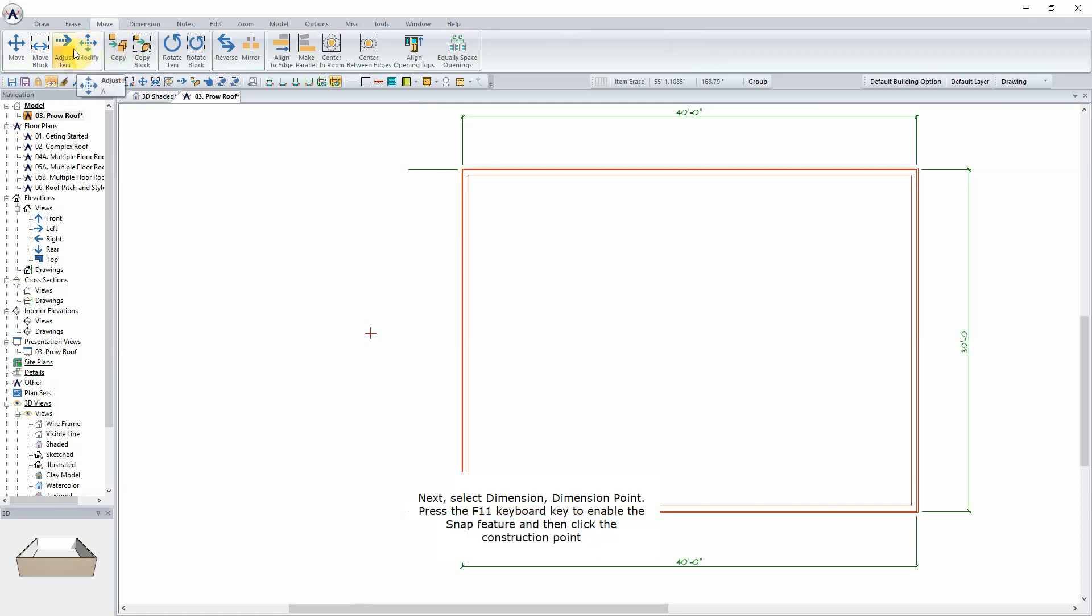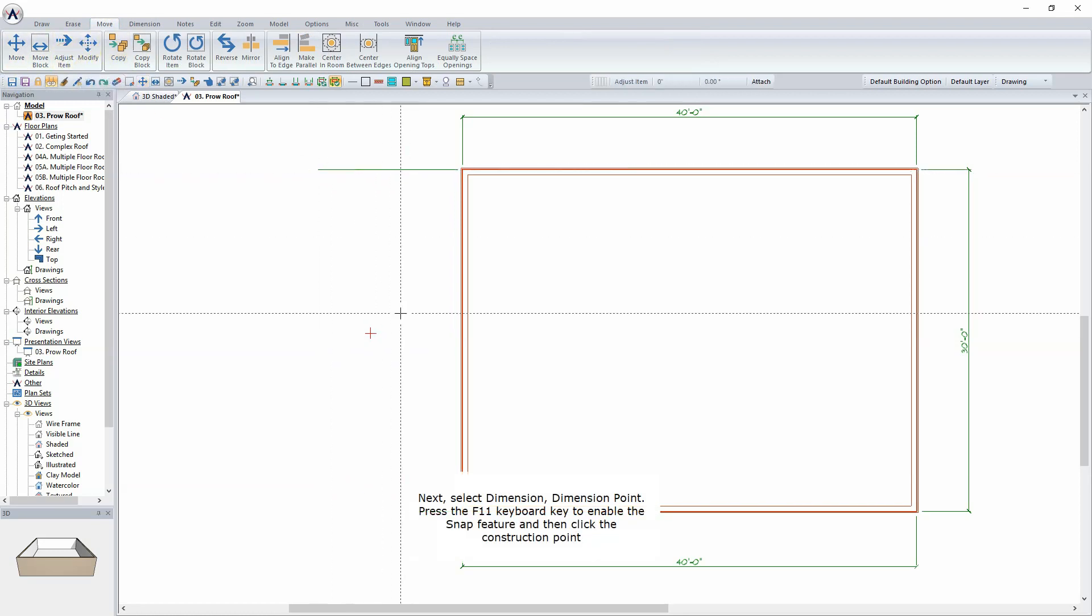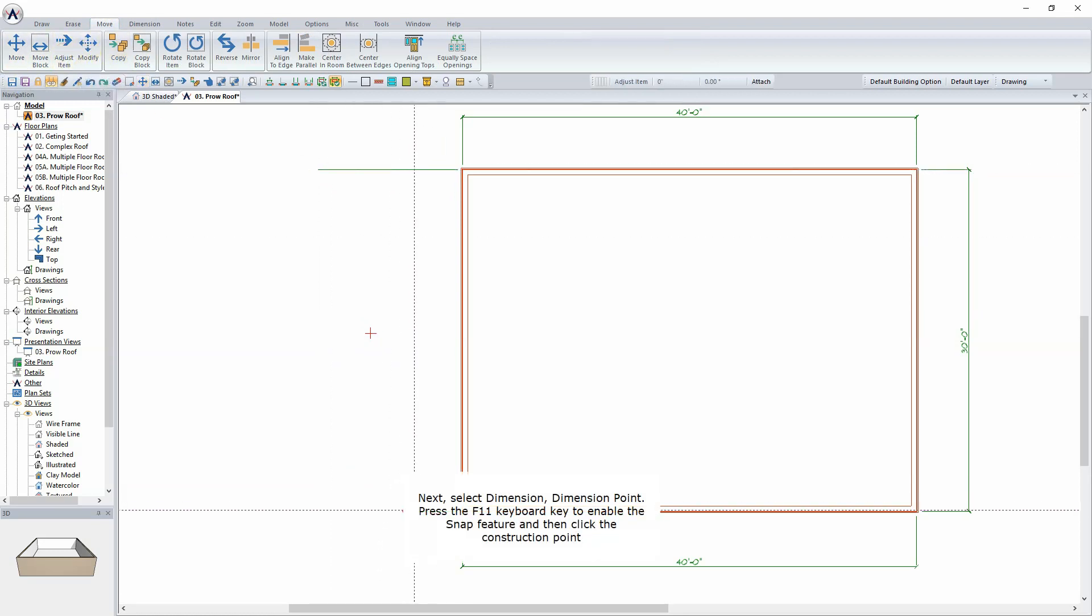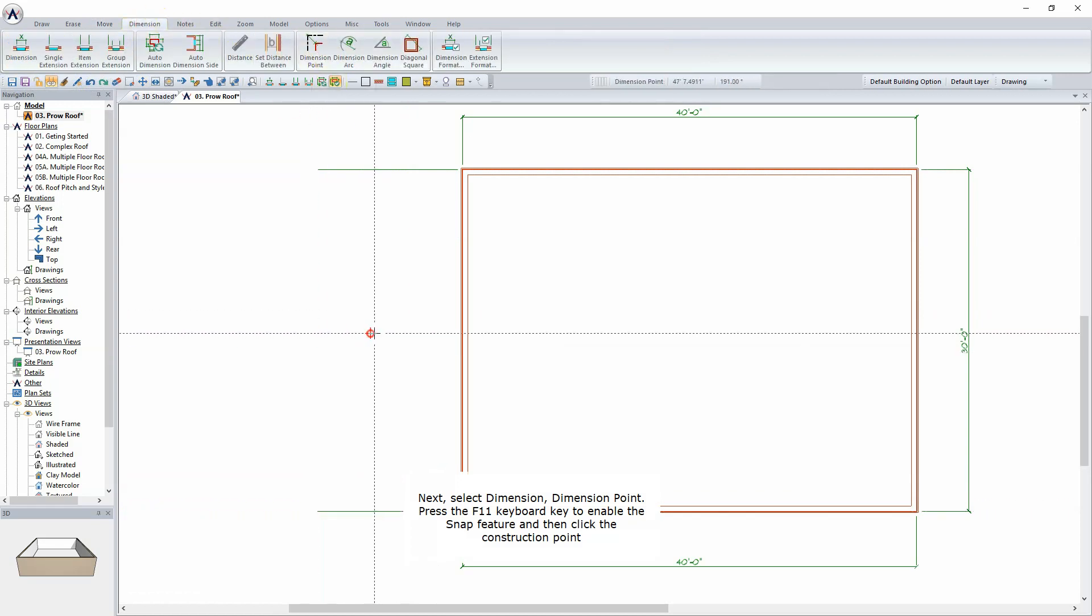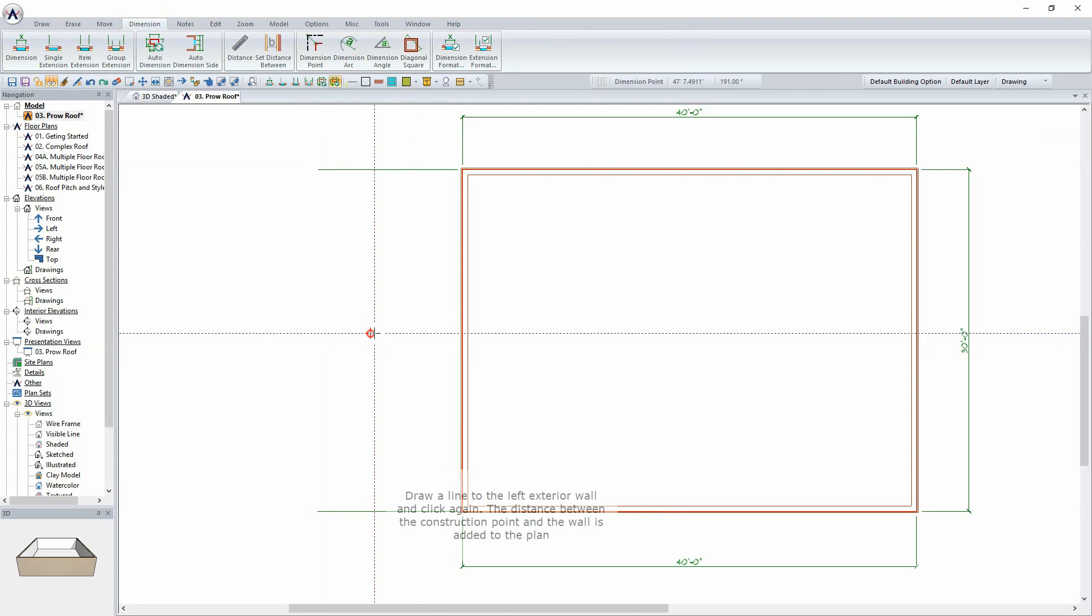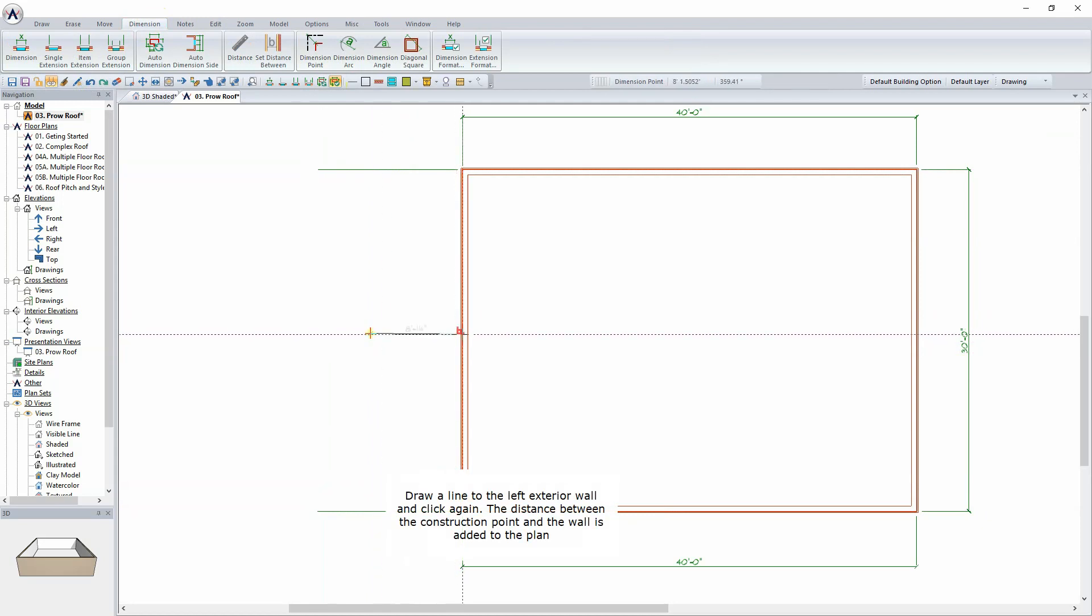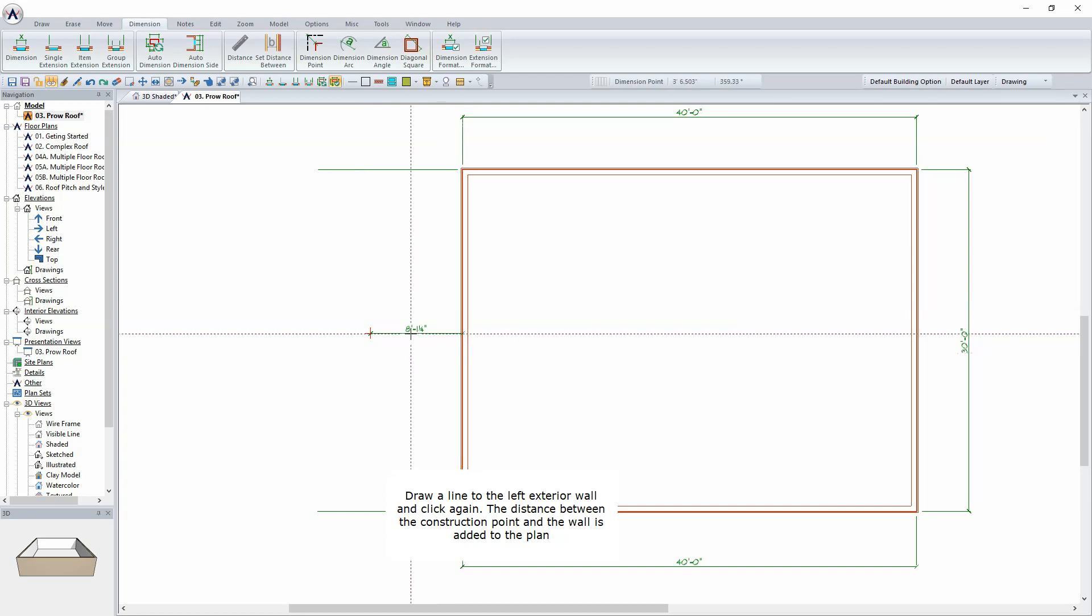Next, select Dimension, Dimension Point. Press the F11 keyboard key to enable the Snap feature and then click the Construction Point. Draw a line to the left exterior wall and click again. The distance between the construction point and the wall is added to the plan.